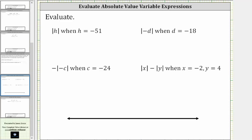We want to evaluate the given absolute value expressions. We first have the absolute value of h when h is equal to negative 51. The first step is to perform substitution by substituting negative 51 for h, which gives us the absolute value of negative 51.